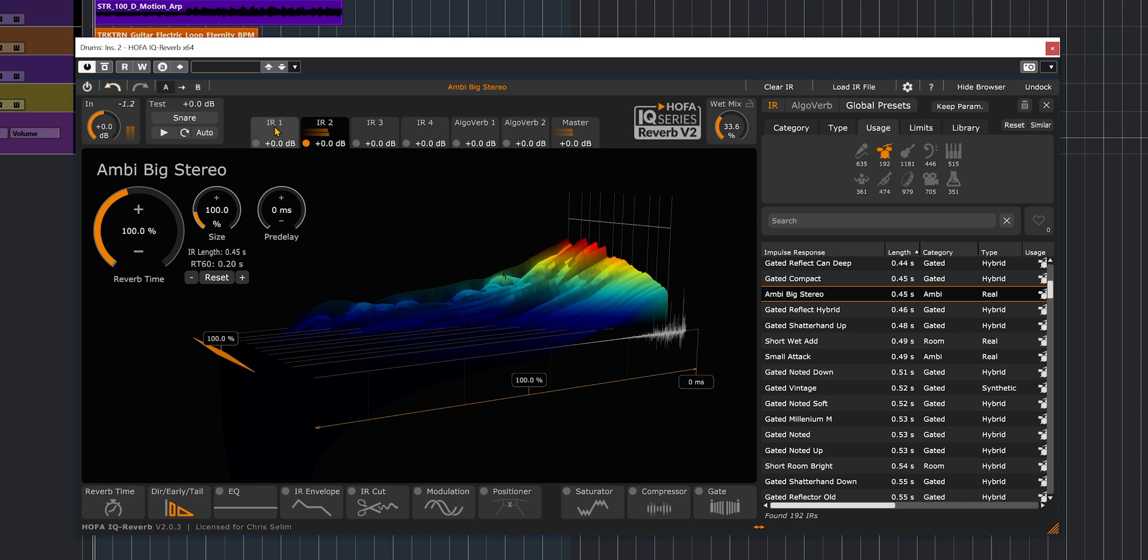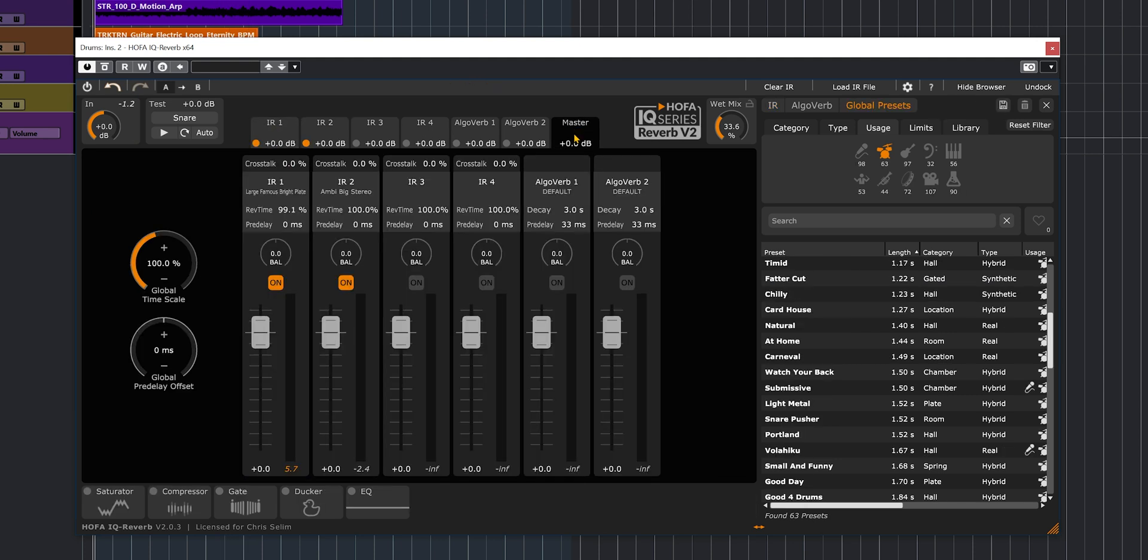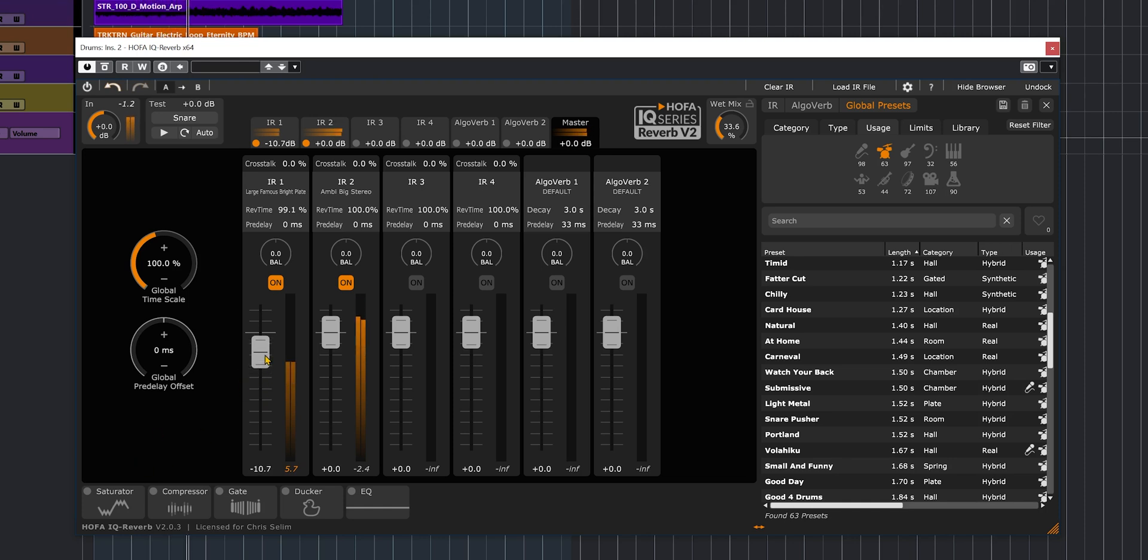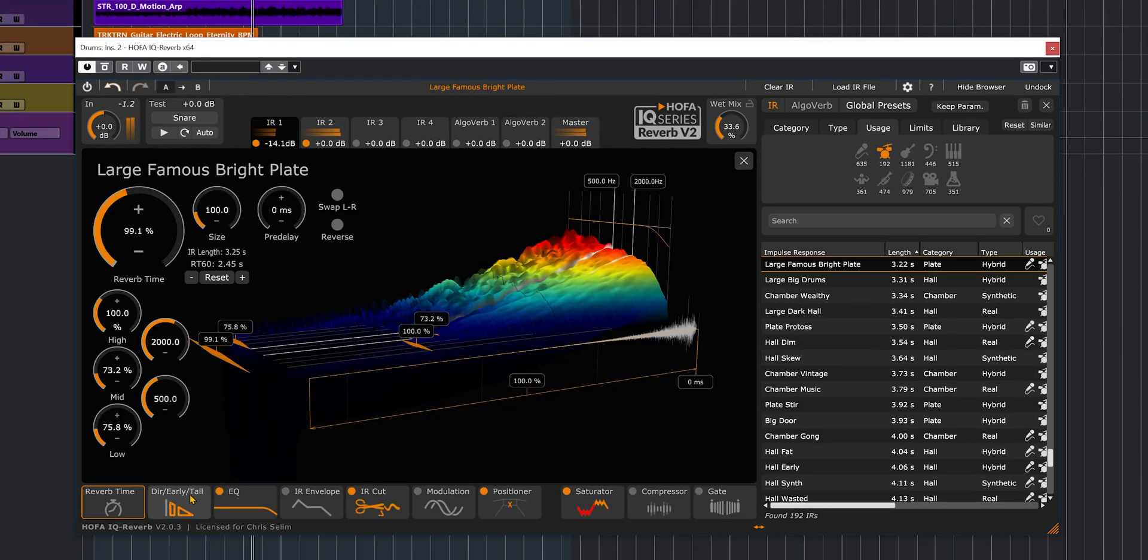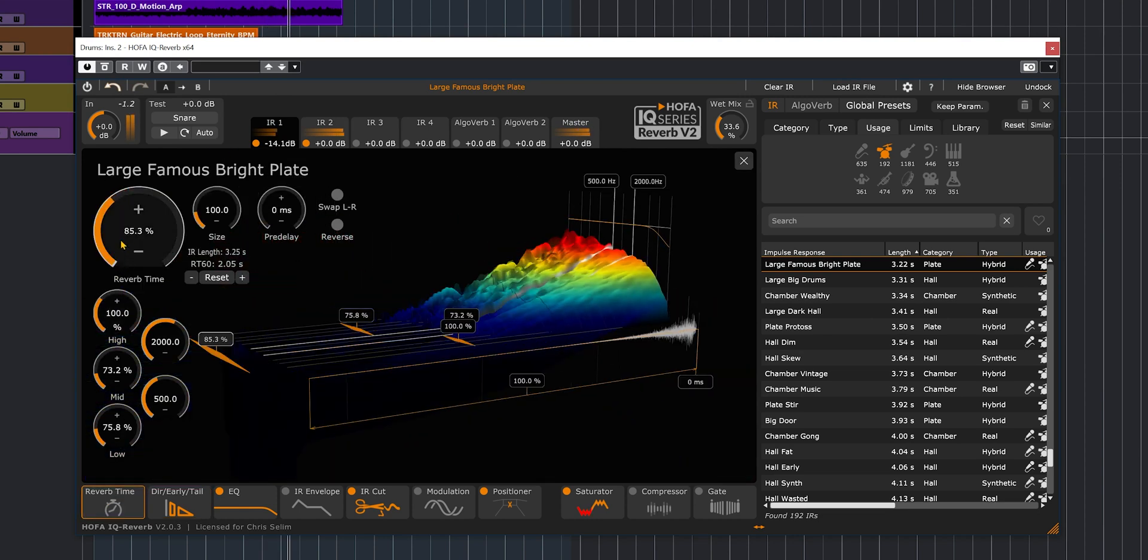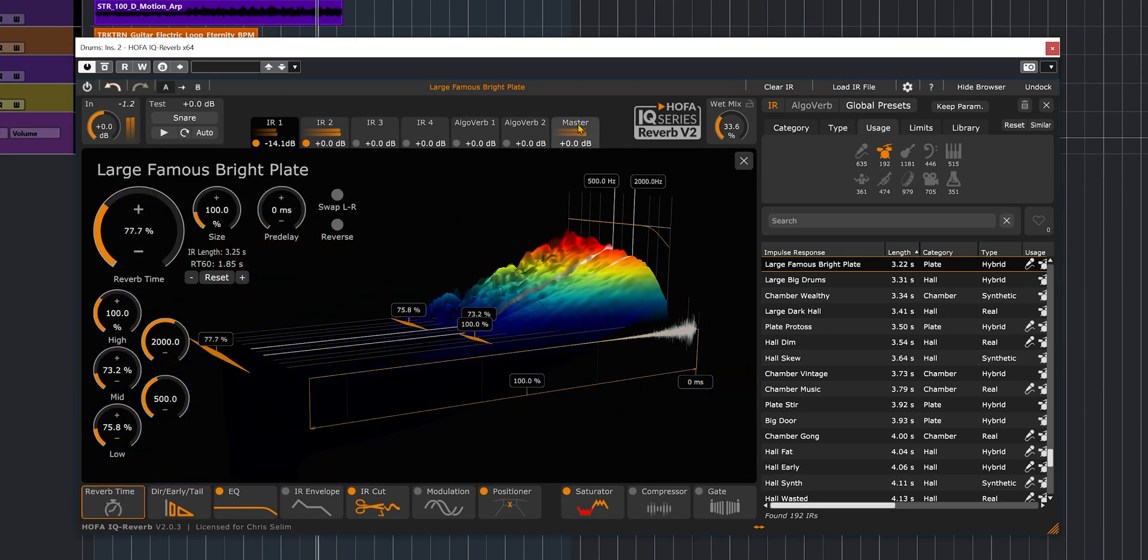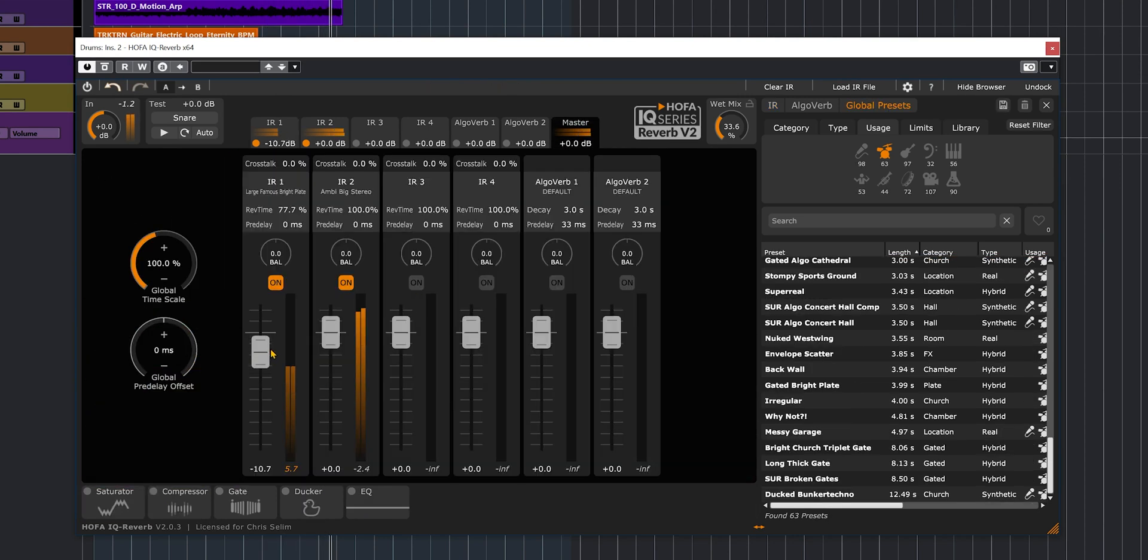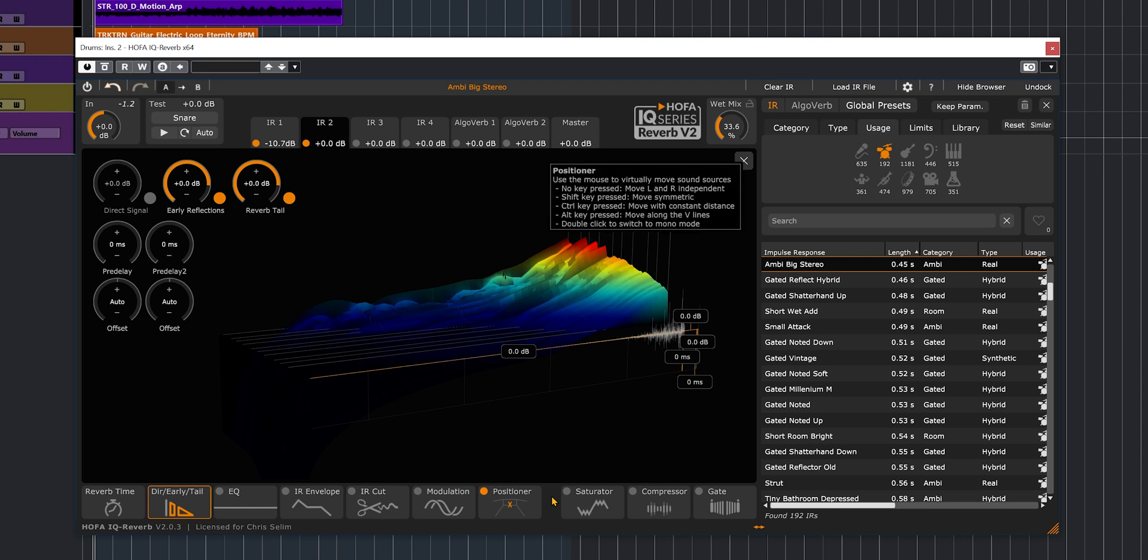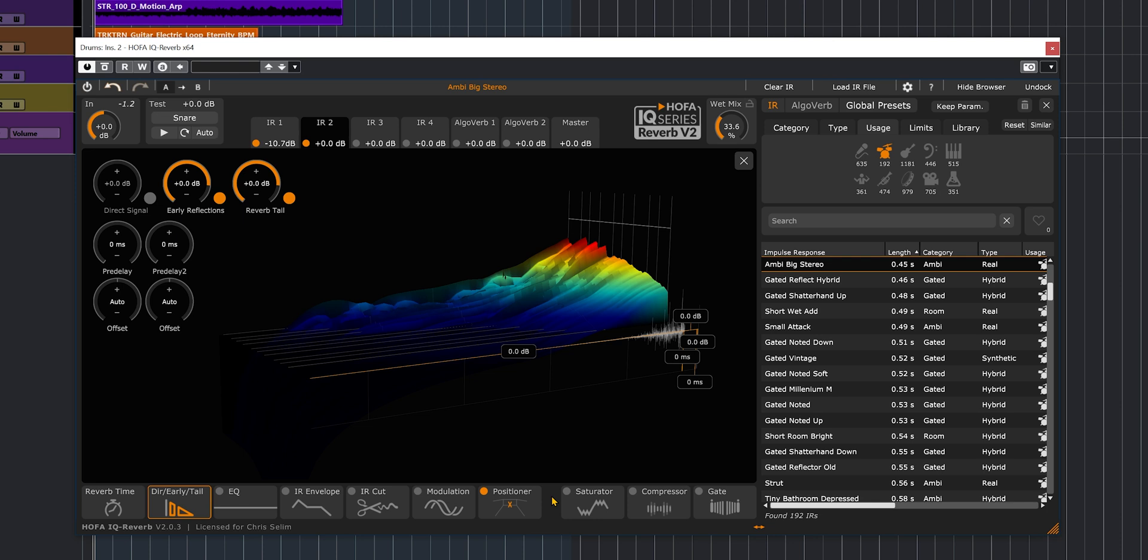Pretty cool. Let's go to the master section and blend the two together. Very cool. Now that bright plate to blend it with the big ambience, which is a short ambience, sound very good.